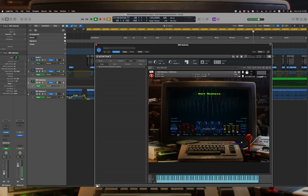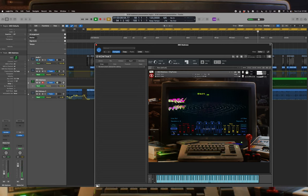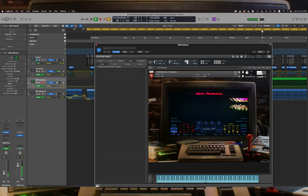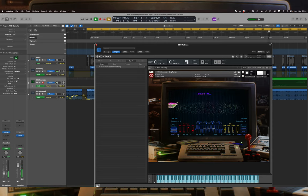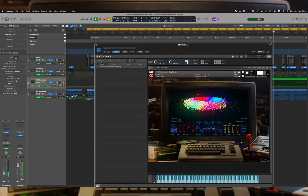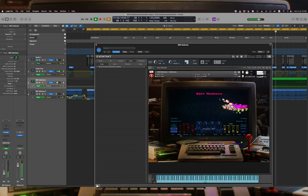Mode. Porta enables portamento mode. Time adjusts portamento time.